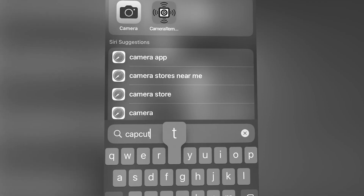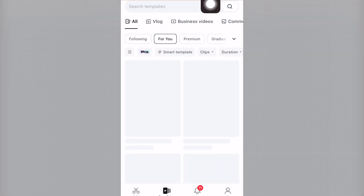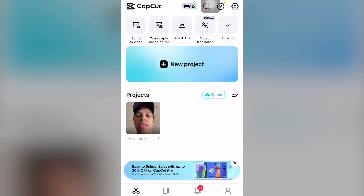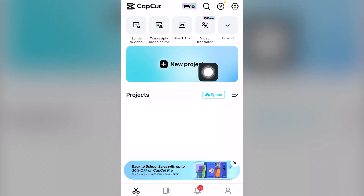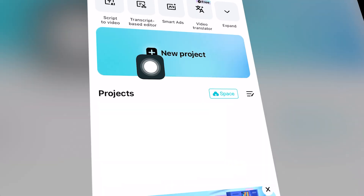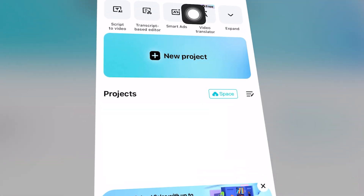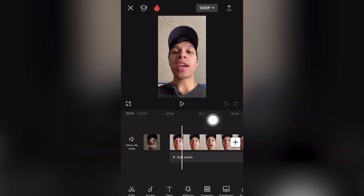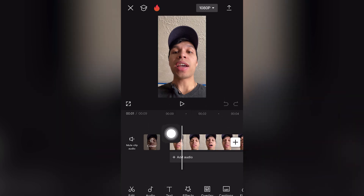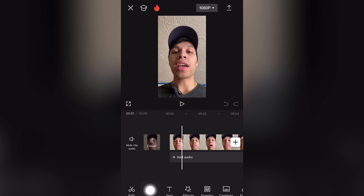To get auto captions for CapCut Mobile, open and locate CapCut for iOS or Android. Click on the bottom left-hand screen to edit. Next to template, click 'New Project' — but since I already have a project, I'm going to click on my timeline. Select your video, then go to the bottom screen and click the third option which says 'Text'.